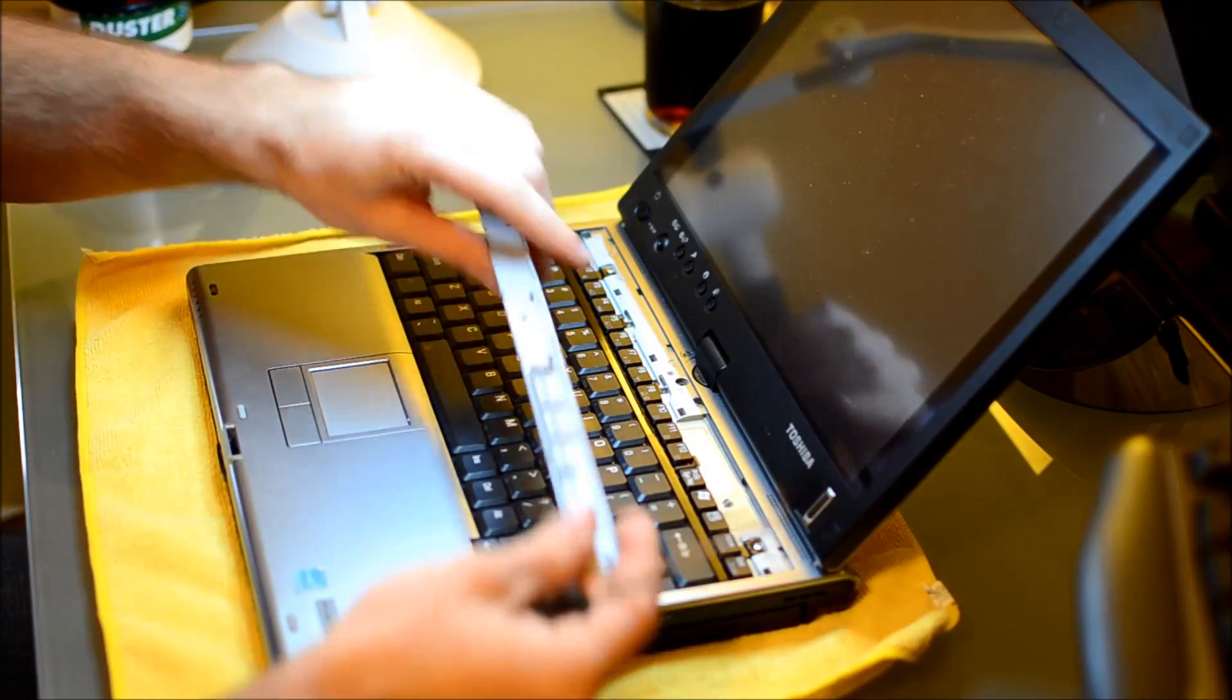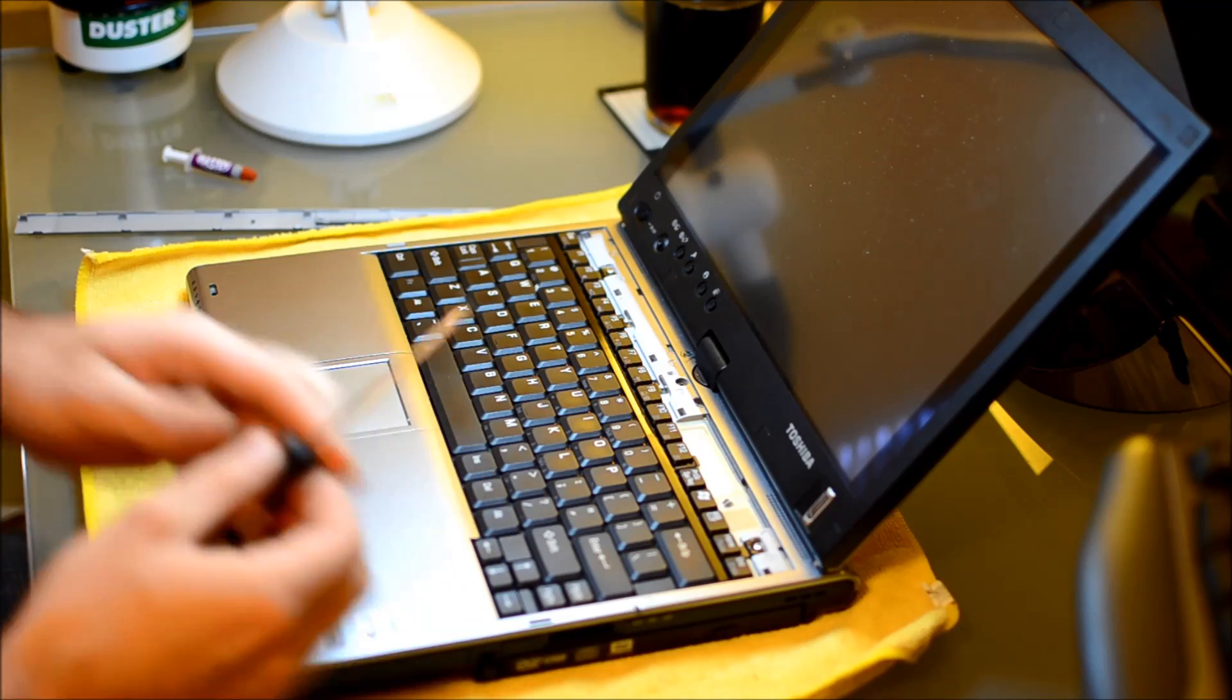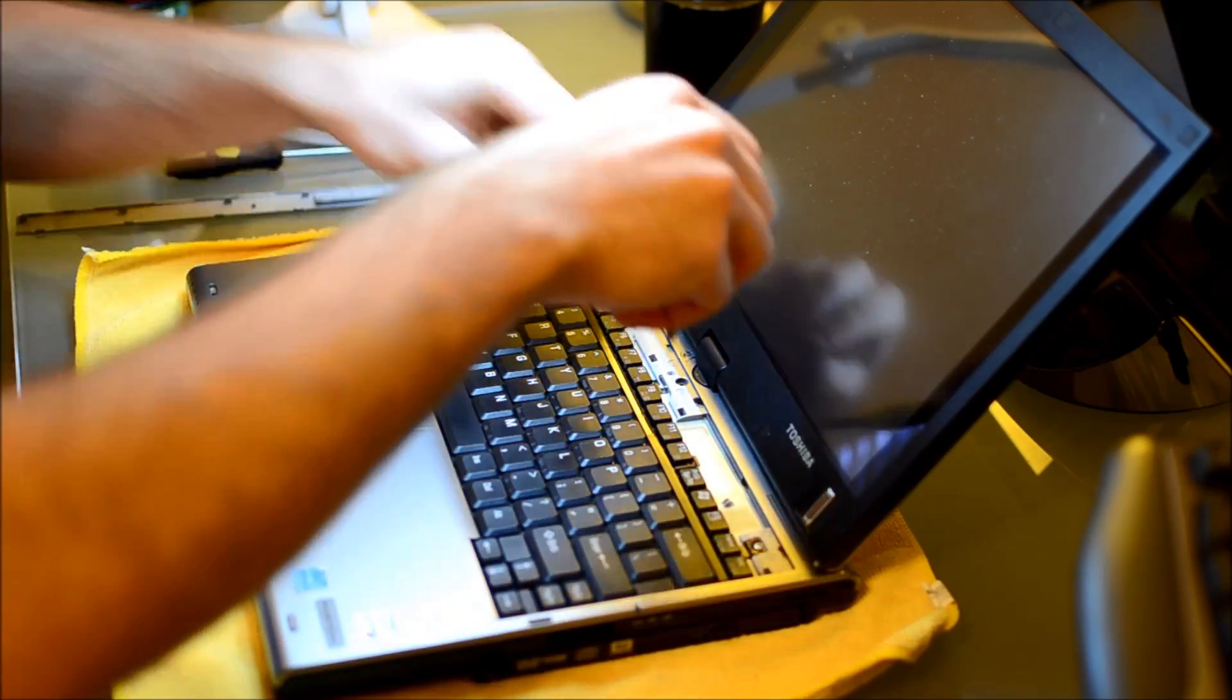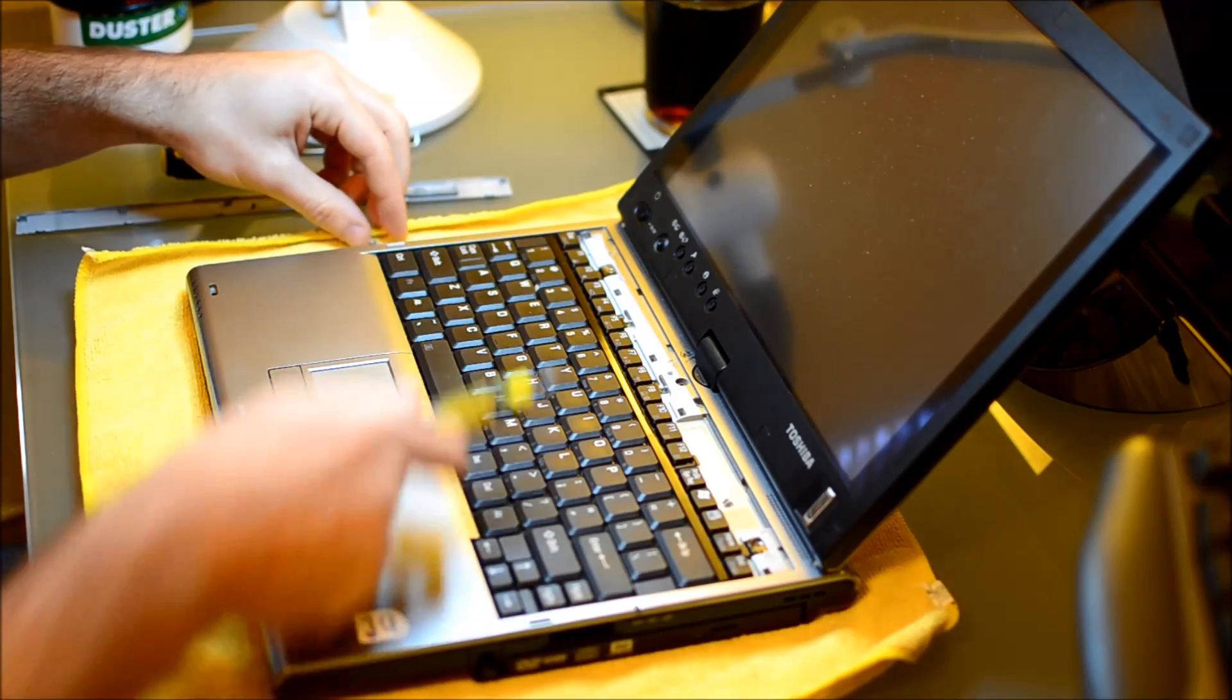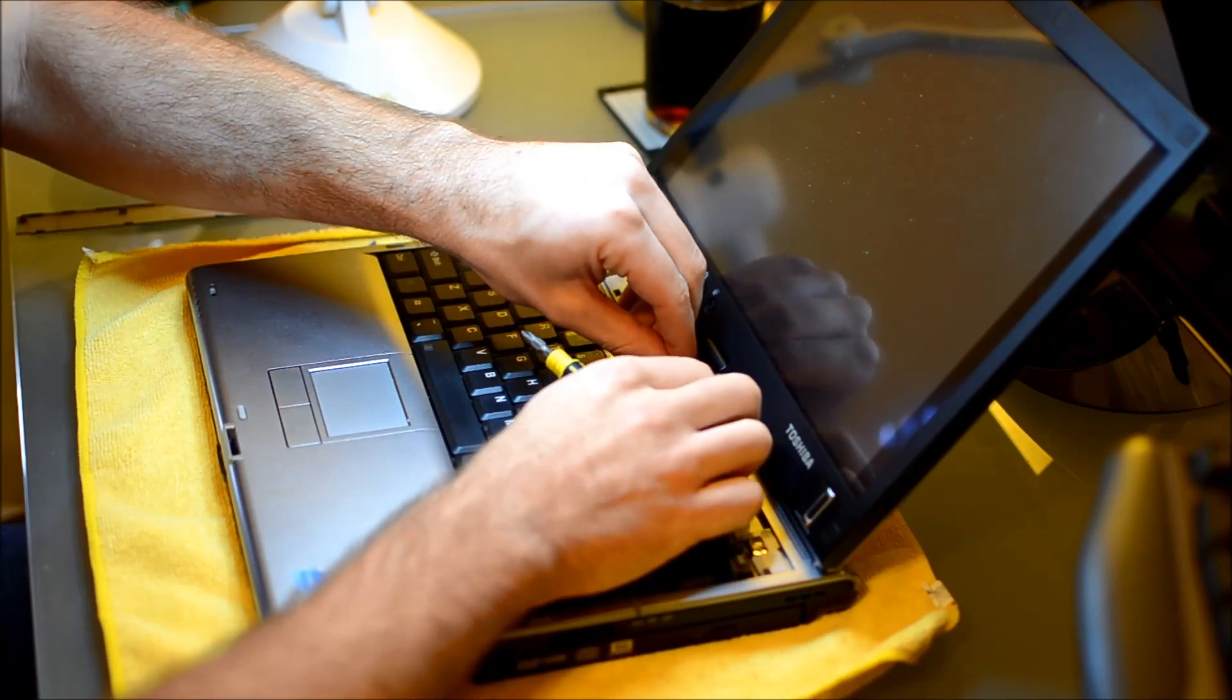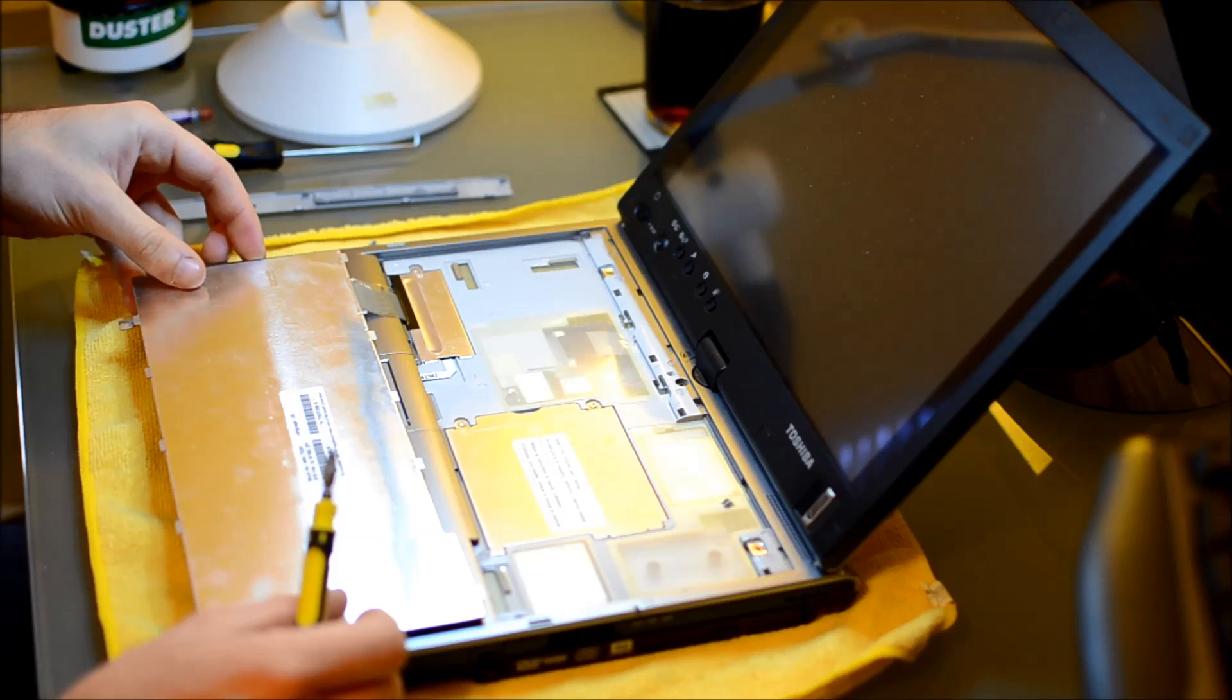It will be slightly different on each model but for the most part many of them have a small bezel here covering the screws for the keyboard. Some have screws underneath the keyboard from the bottom. That's going to be model specific but many Dells and Toshibas have this configuration. This piece will just pop off. I'm using a right angled pick.